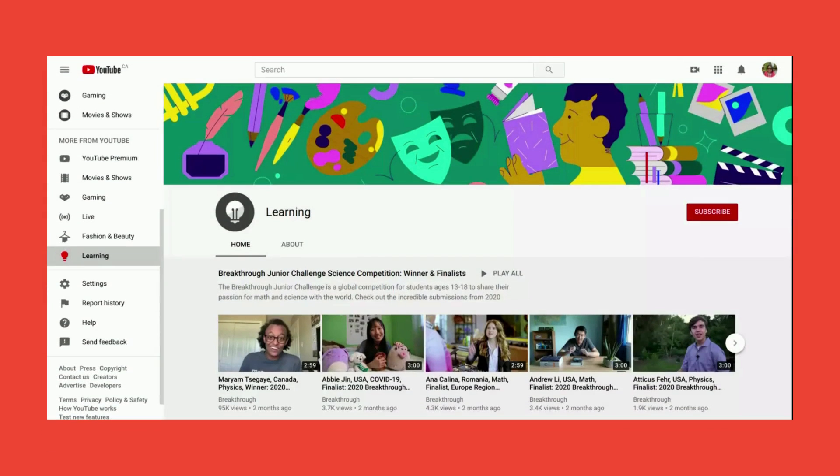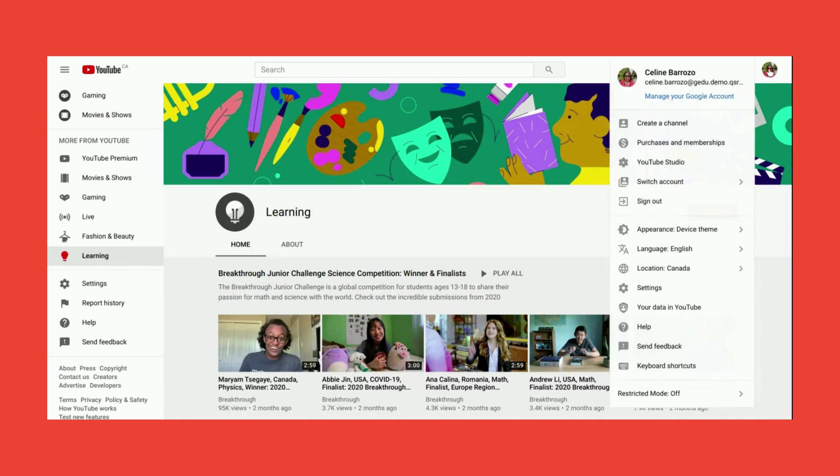To get started, please go to youtube.com. On the upper right corner, click your picture or your initials. The very first option is to create a channel.